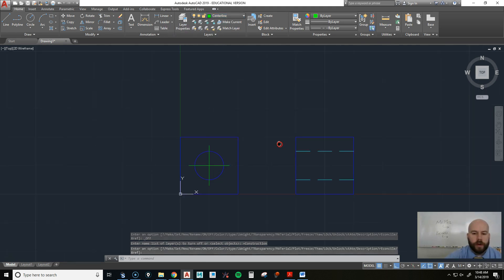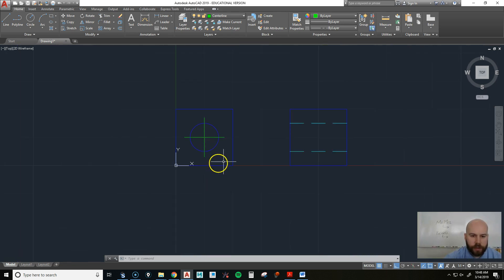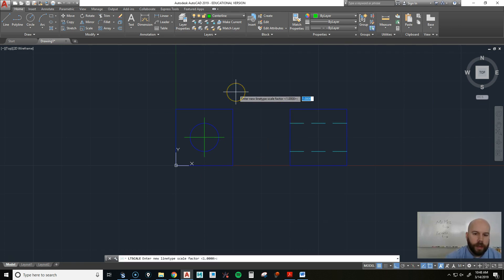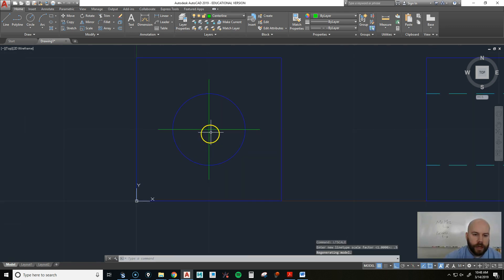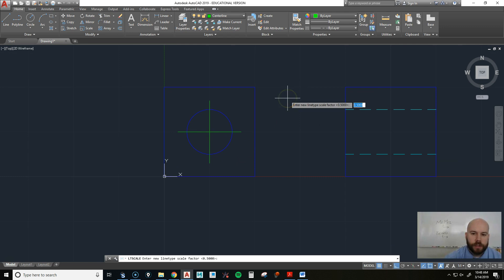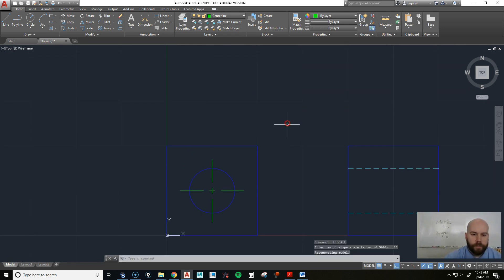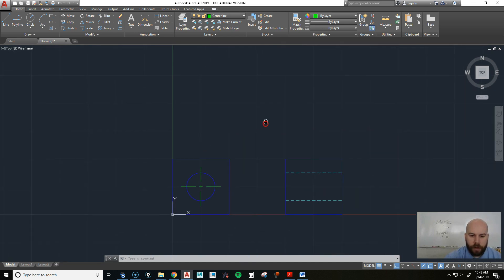Now because I drew a very small part, my center lines aren't showing up — it looks like a solid line. All I need to do is go LTSCALE — line type scale — hit Enter. Right now it's 1. Maybe I want it to be 0.5 to shrink it down. This one still doesn't change, so let's go to 0.25. There we go — now I can see it. There's nothing wrong with that if I'm making a small part like this.